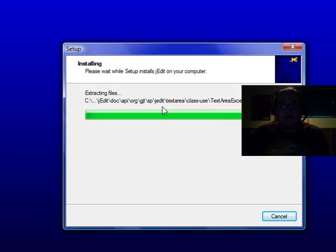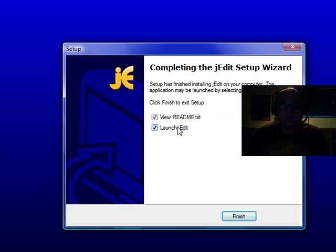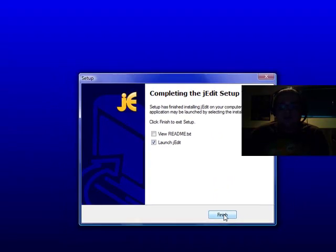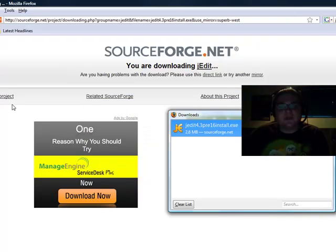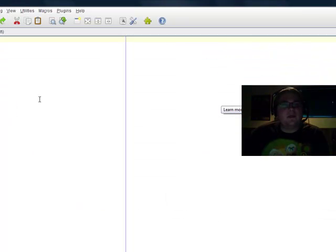You also got the readme file if you want to take a look at that. I've already been through it. It has some helpful information. Launch j-edit. Sounds good to me. Here we are.